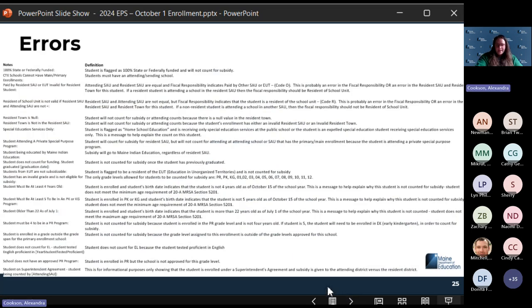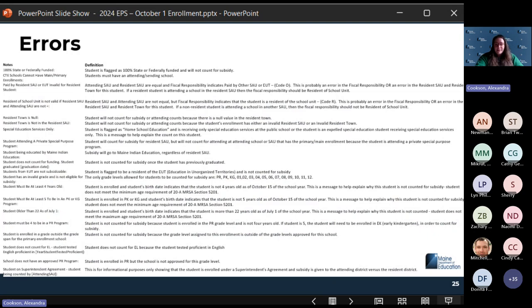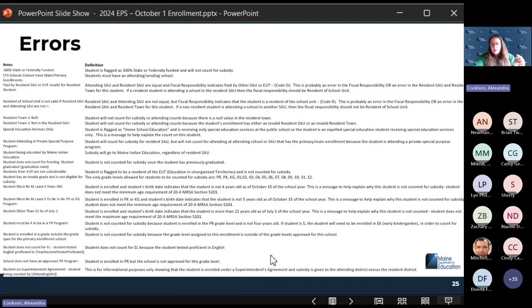Some of the errors you'll see include 100% state and federally funded students who don't count for subsidy — just be aware they're funded differently. Paid by resident SAU or EUT: invalid for resident student is a fiscal responsibility code not reconciling. Go through these and make sure you're taking a look at them. This recording will be posted to the playlist shared in the chat, so please feel free to pause and review these.